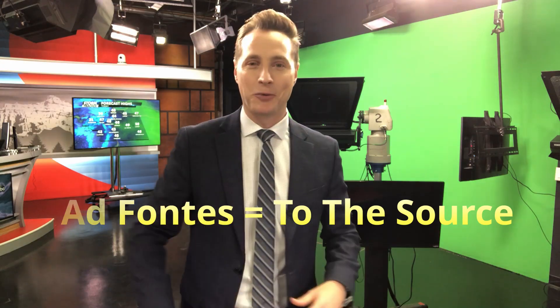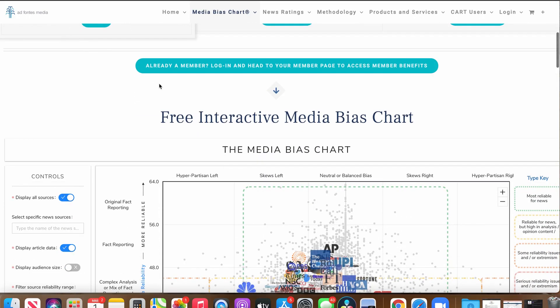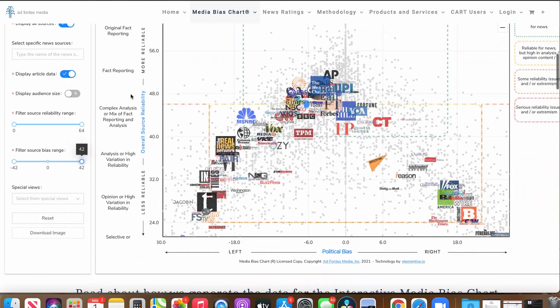But if you want real, in-depth charting, you have to use the Ad Fontes chart. Ad Fontes means "to the source" in Latin. It rates reliability and political bias as well. It first appeared after the 2016 election, and it just keeps improving with more research. This really is a neat tool.